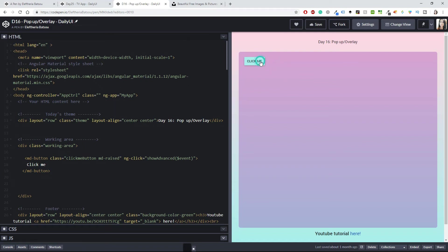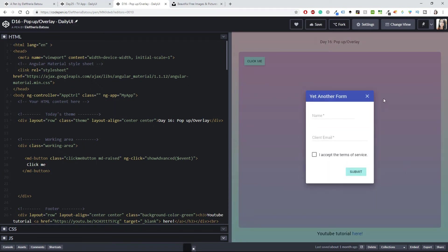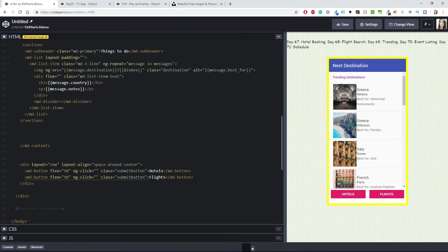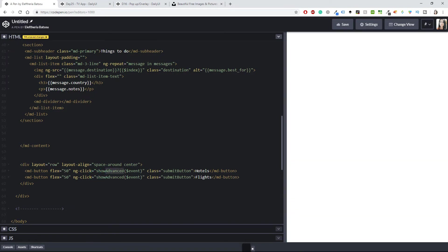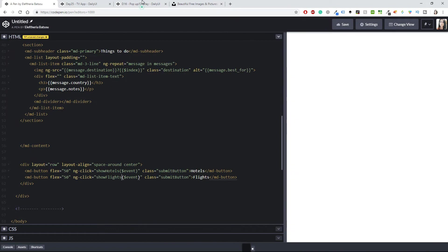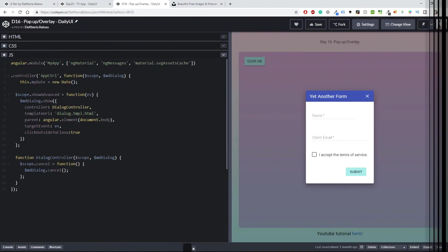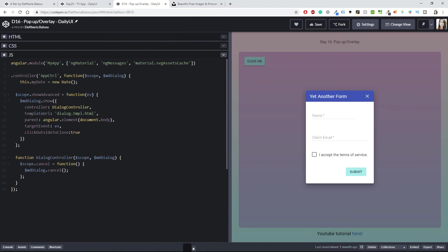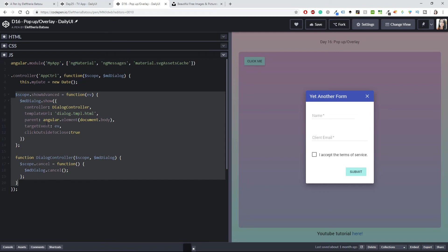The first ng-click will say 'showHotels' and the other will say 'showFlights'. Going back to day 16, I'll take the relevant script code and paste it after the line right here. I'll minimize the messages, and this time it's not 'showAdvanced' but 'showHotels'.